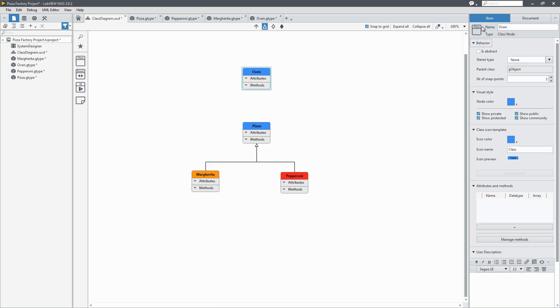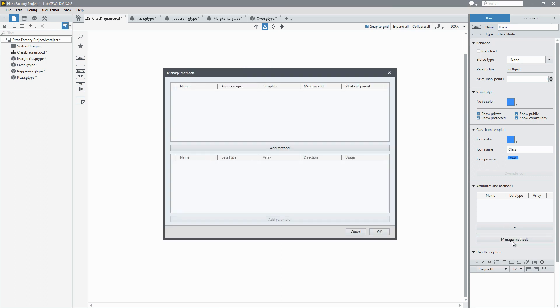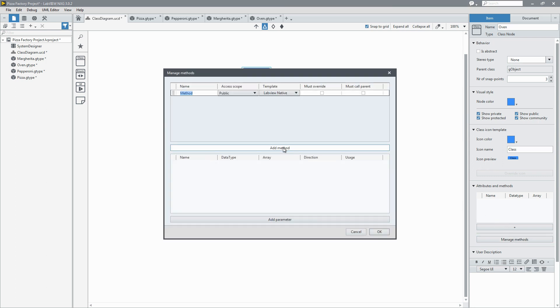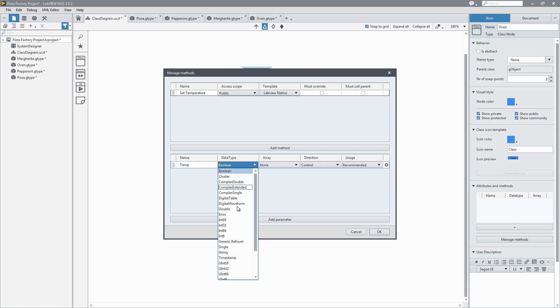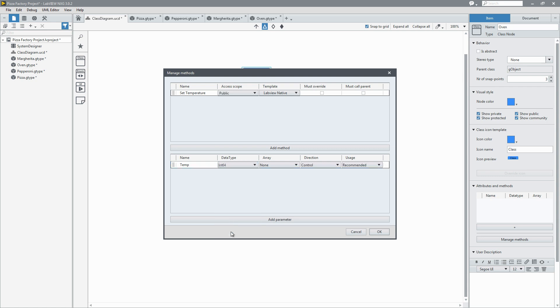We'll add some methods to it so I'll click the manage methods button and say add method. Make our first method set temperature. It's a public method. And we'll have an input for it which is the temperature. We'll change the data type to integer. We need a lot of bits to describe this temperature.